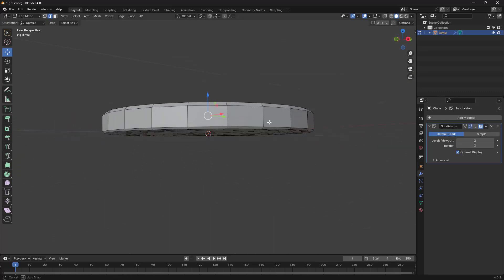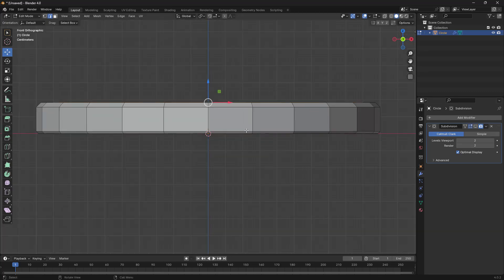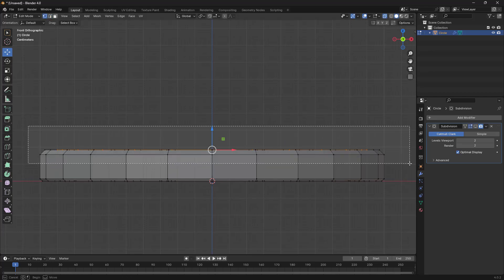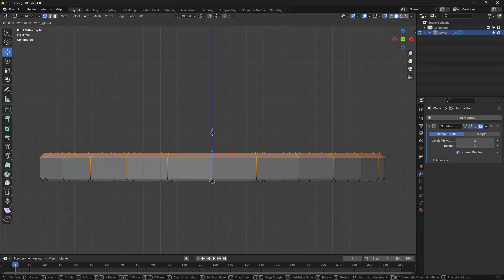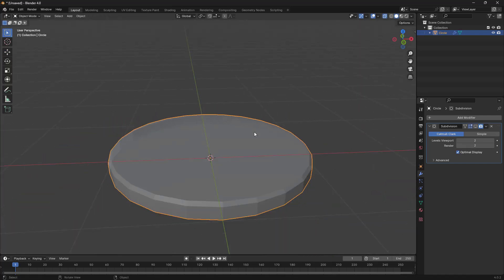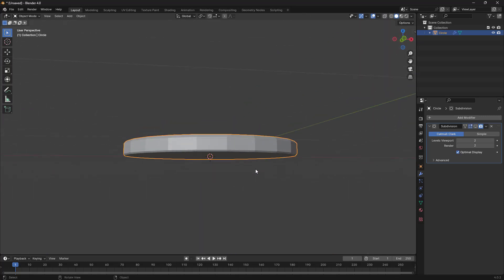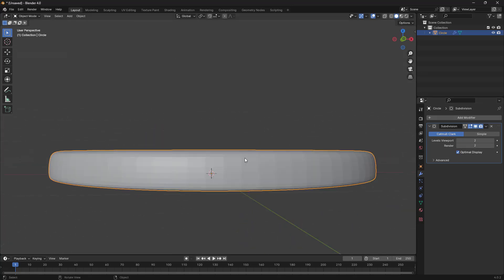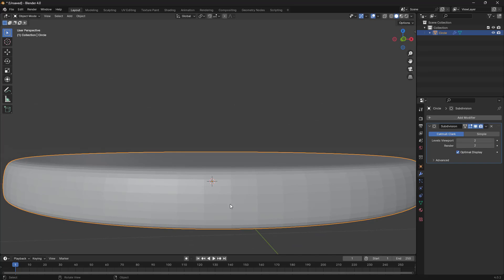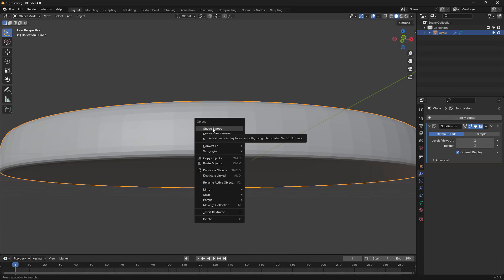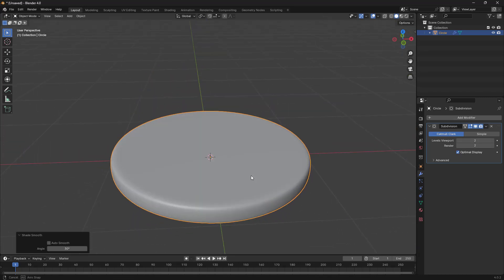Let's activate this, press 1 to go to the front view, and activate X-Ray so I can go to point mode, select this vertex and move it down a little bit so we get a nicer shape. Let's go back, deactivate X-Ray, and put this back. To avoid some edges being visible on our mesh, I'm going to right-click and use Shade Smooth.